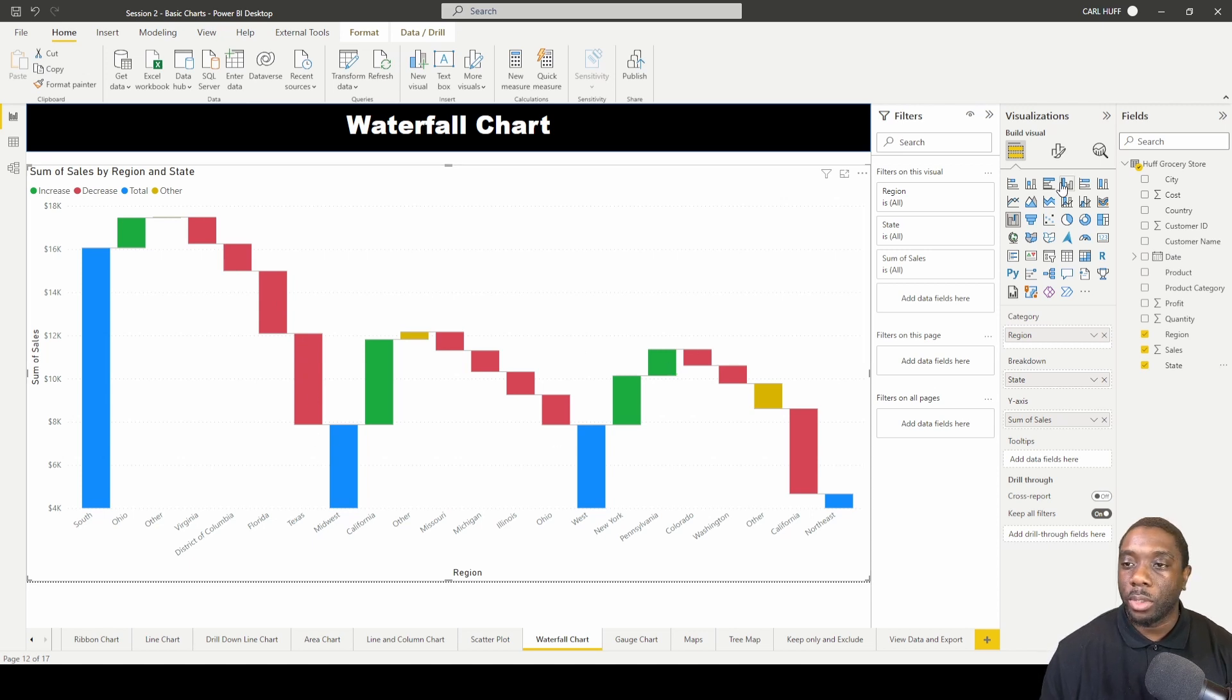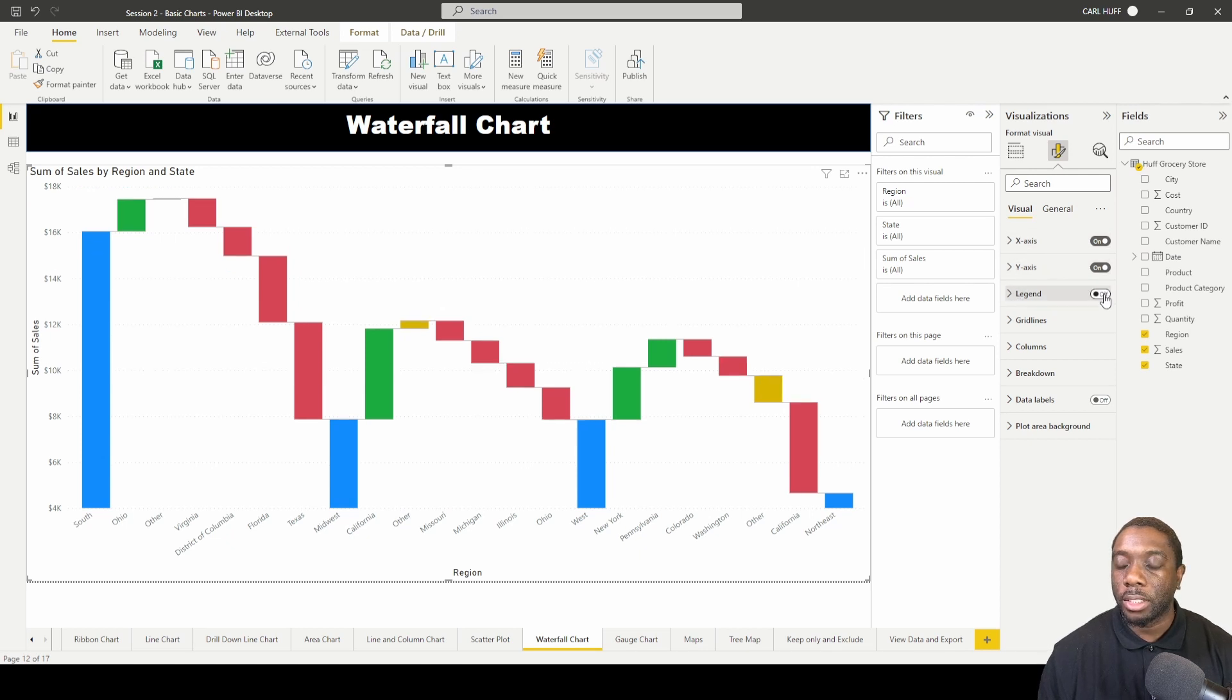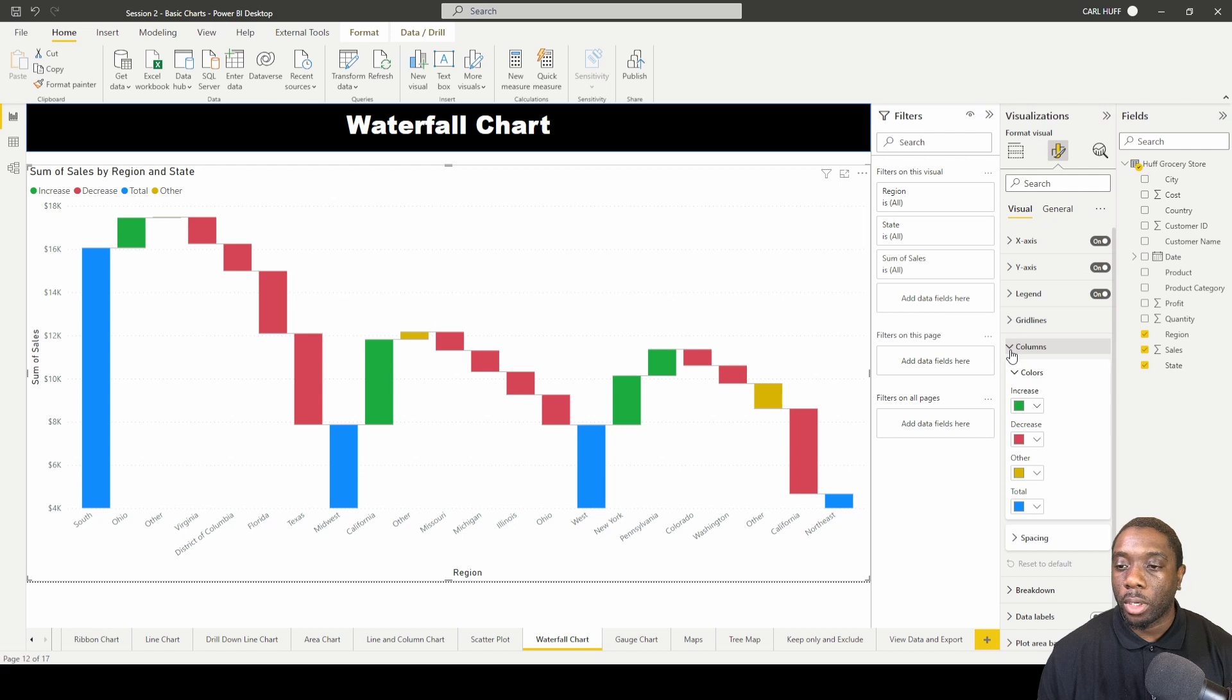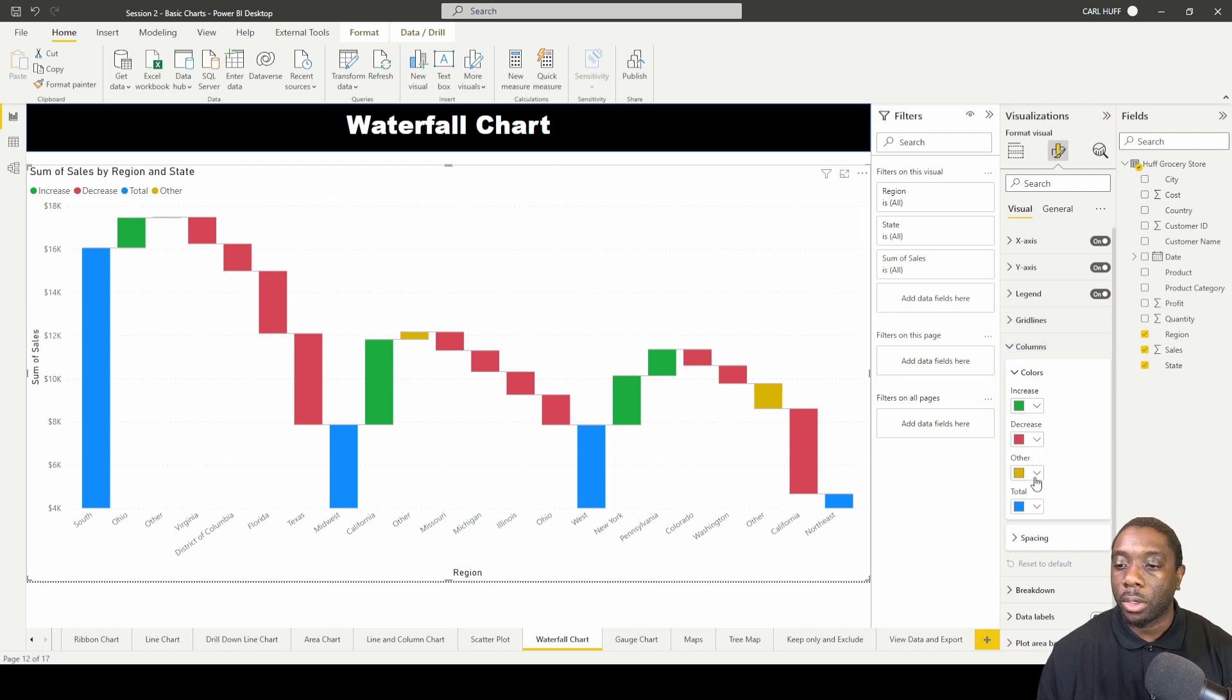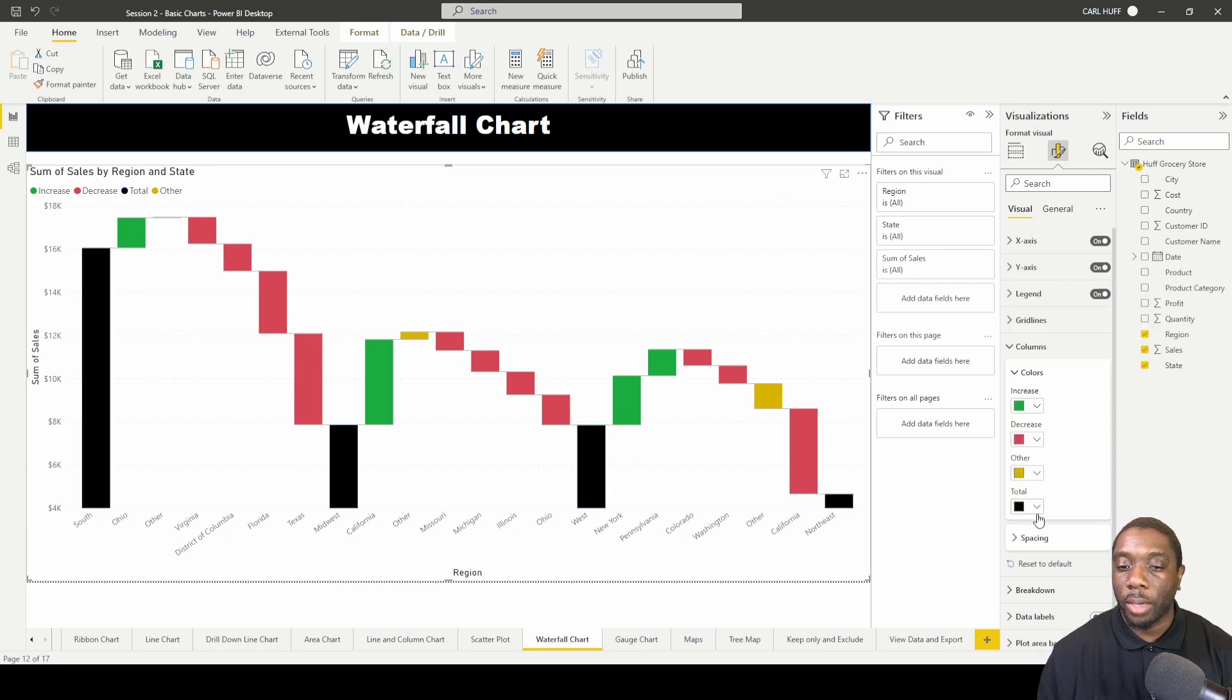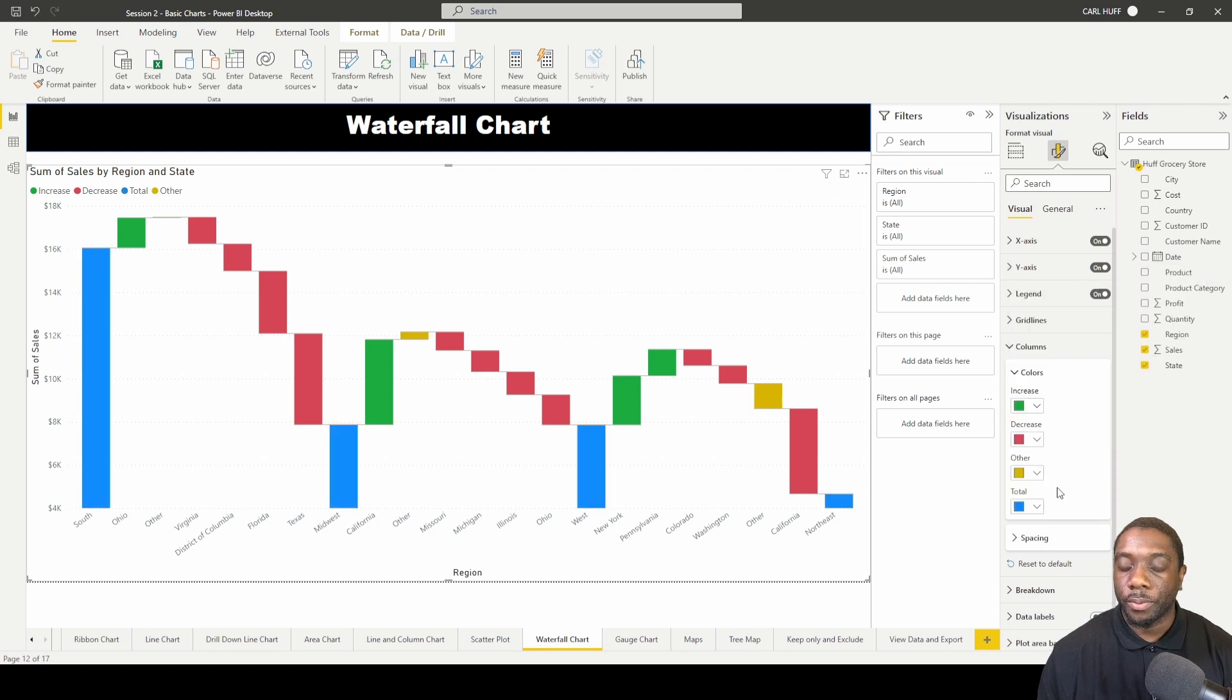The next thing we can do is go into format, and we can format the y-axis, the legend, and things of that nature. We can also change our columns, so if we don't want this to be green or pink or yellow, gold, or blue, we can change those colors like that.